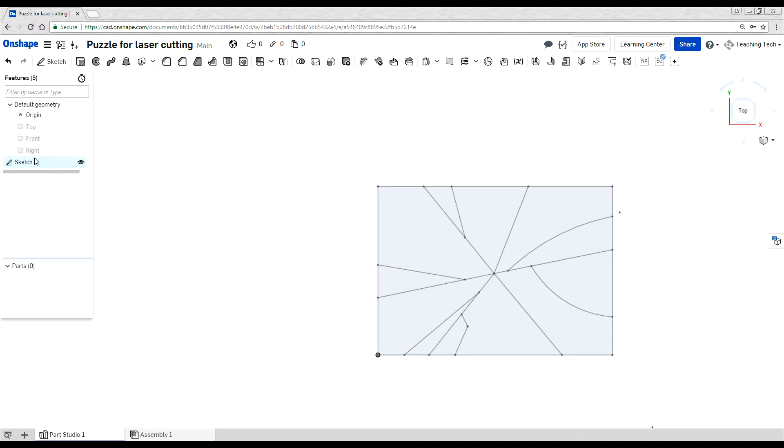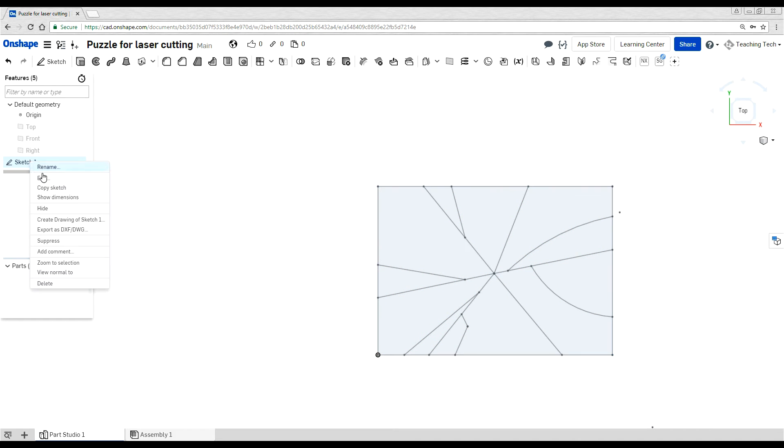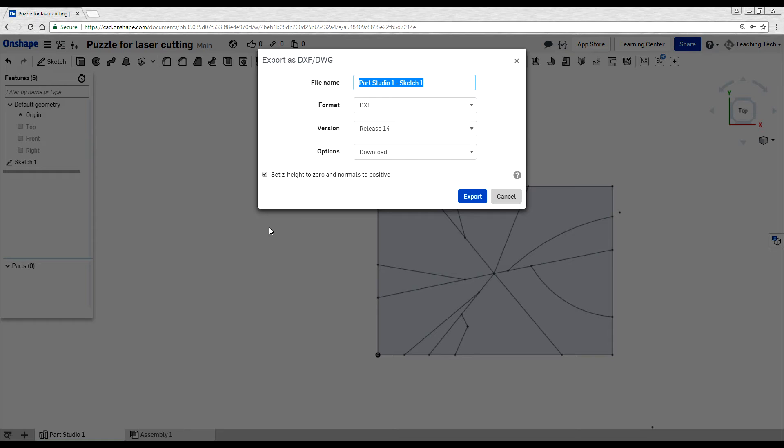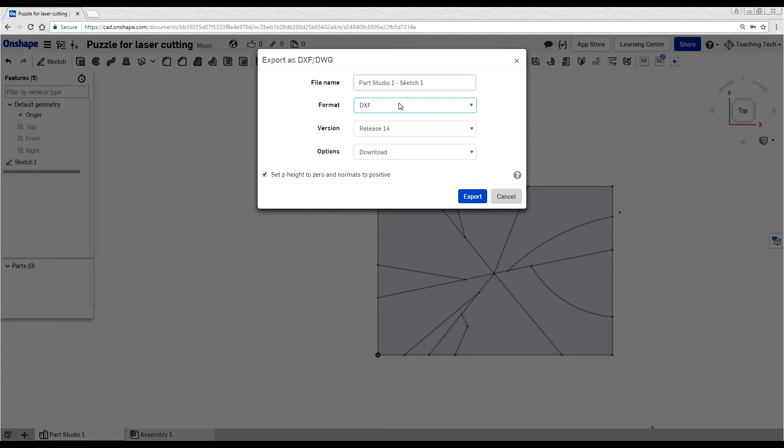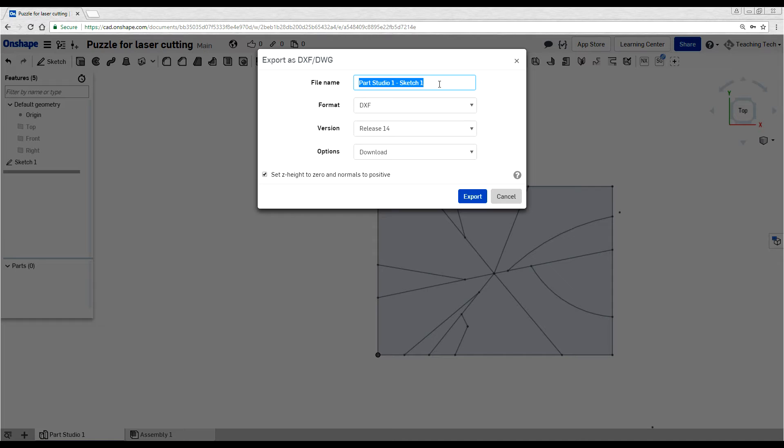And now what we can do is right click on our sketch and go to export as DXF DWG. Our version doesn't really matter. Most software seems to be happy with release 14, and most software also seems to be happy with DXF or DWG. But DXF is generally more universal for laser cutting and is the preferred choice. Always give your file name something that makes sense, perhaps with your name in it.